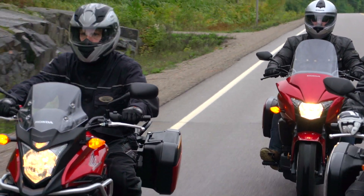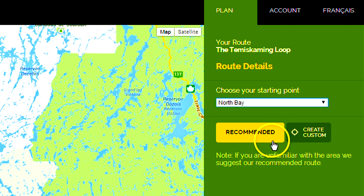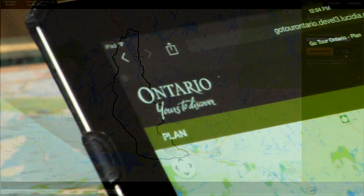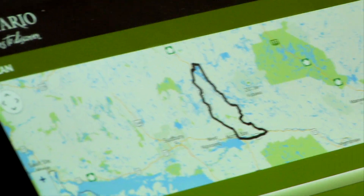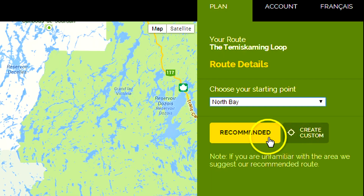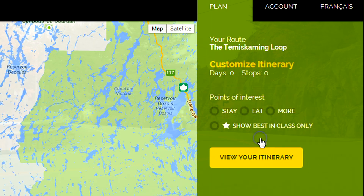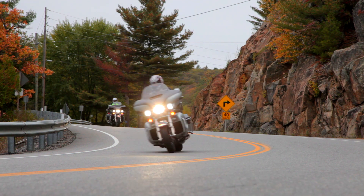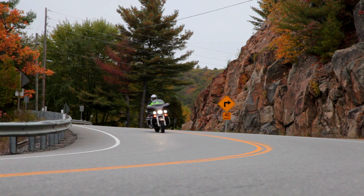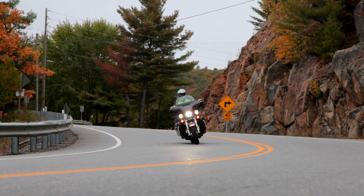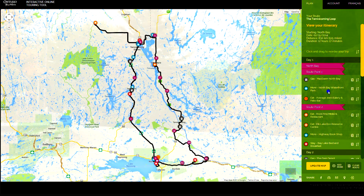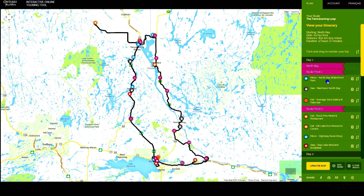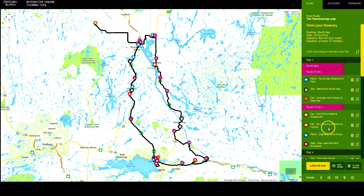Then choose either a recommended route or create a customized route. Obviously, we recommend the recommended route. Review the route and make any adjustments by clicking and dragging items.